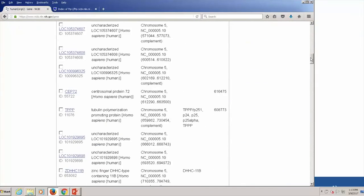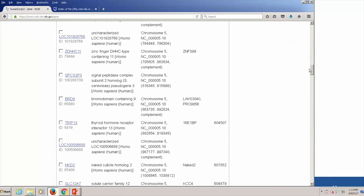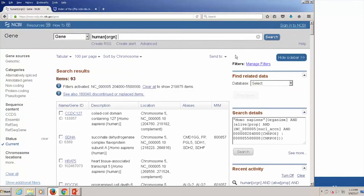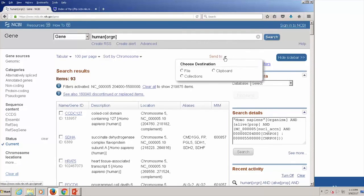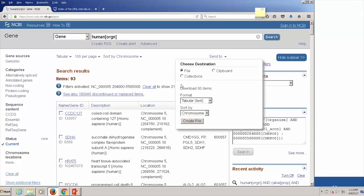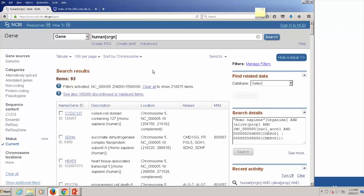The answer to the person's question is this list of 93 genes found in the specified region. You can use the Send To button in the right corner of the display to save the file in whatever format you or the person wants. That is the first example question — fairly straightforward.